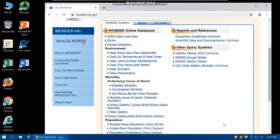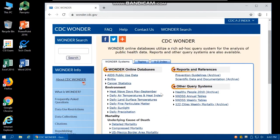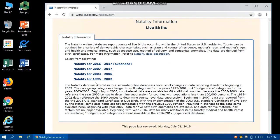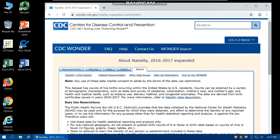Let's see how we can download from each category. For instance, if you click on Birth, it has natality information from 1995 to 2017. Let's select the most recent data, 2016 to 2017 expanded. This dataset has counts of live births occurring within the United States to U.S. residents, obtainable by demographic characteristics such as state and county of residence, mother's race, mother's age, and health items such as tobacco use.